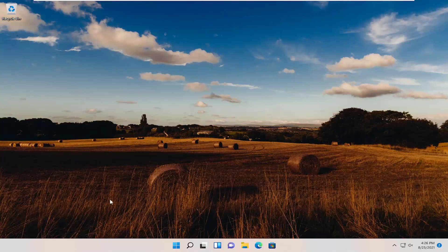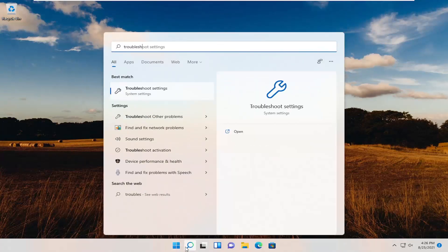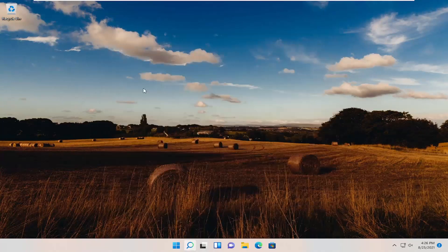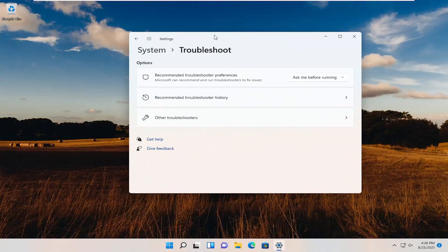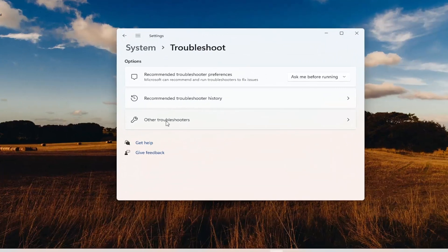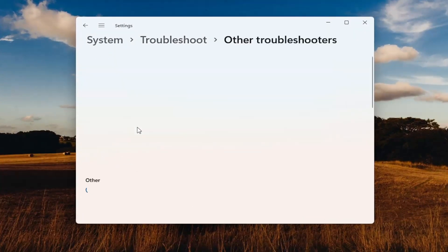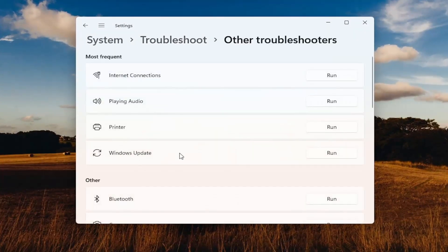So the first thing we're going to do is open up the search menu, type in Troubleshoot. Best results should come back with Troubleshoot Settings. Go ahead and open that up. You want to select underneath Other Troubleshooters, left-click on that, and select Windows Update, and select the Run button.